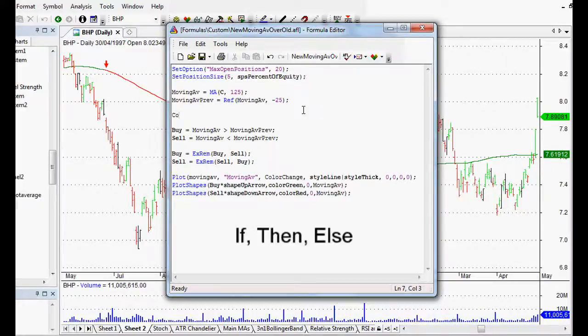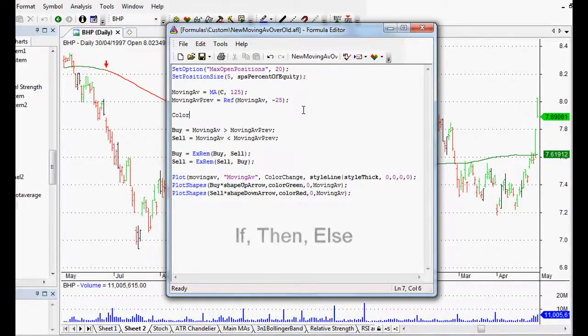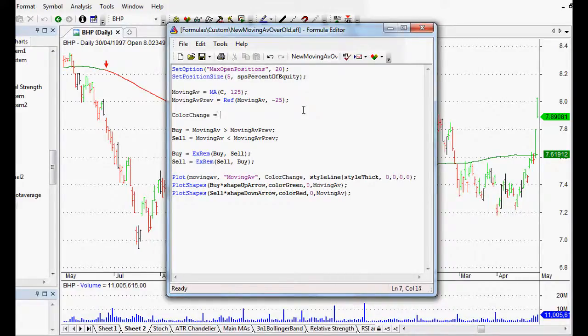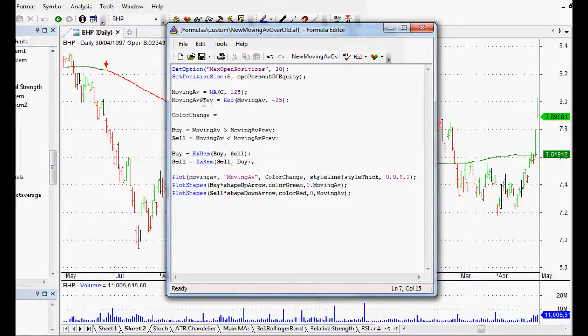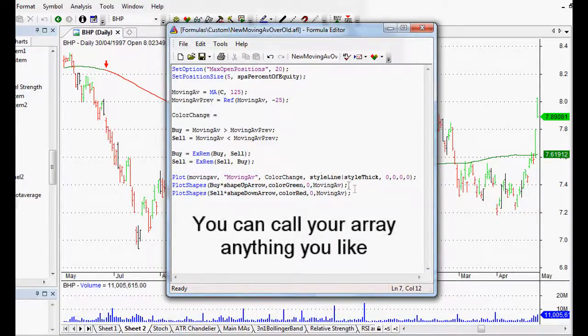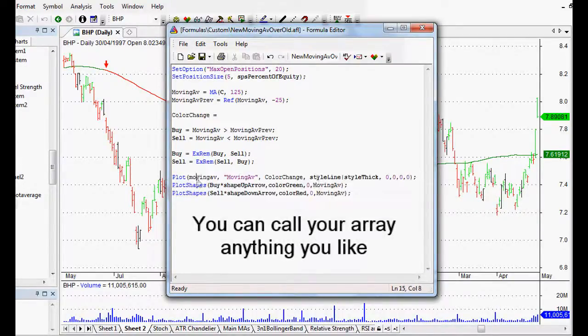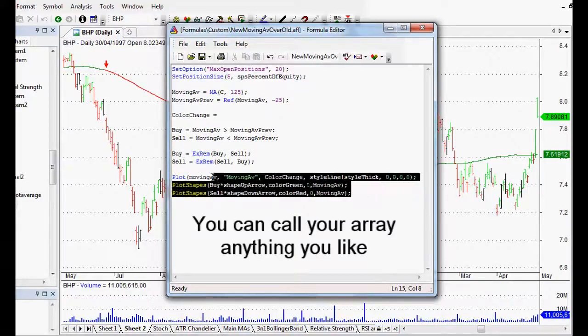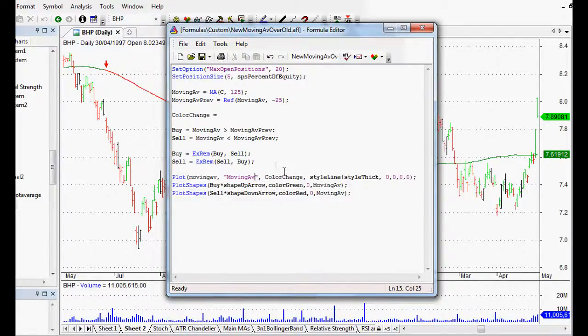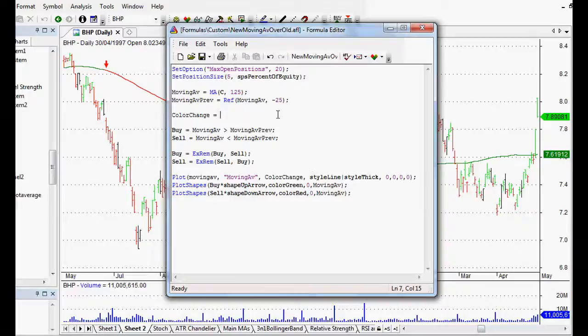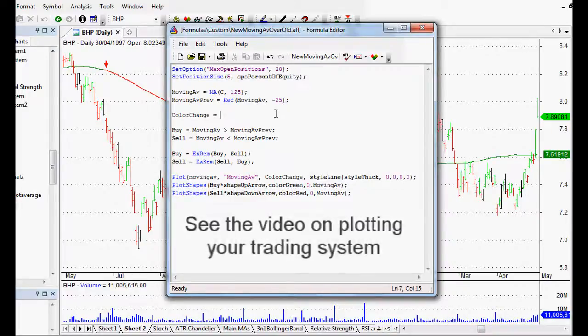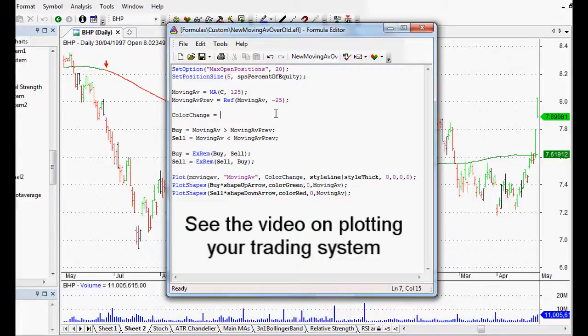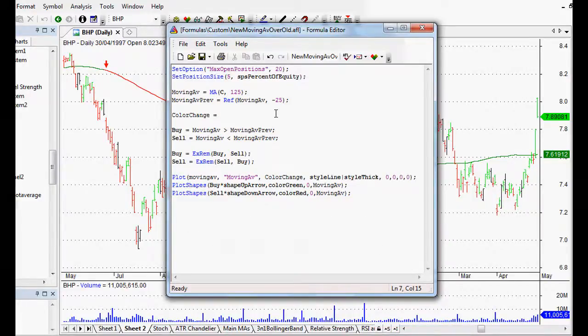So what I'm going to do is set up an array and I'm going to call it color change because that's what we're going to do. I've already got the plot details so it will be plotted on our chart. If you want to know how to do that I have other videos on that, but to do the if-then-else we type in IIF.